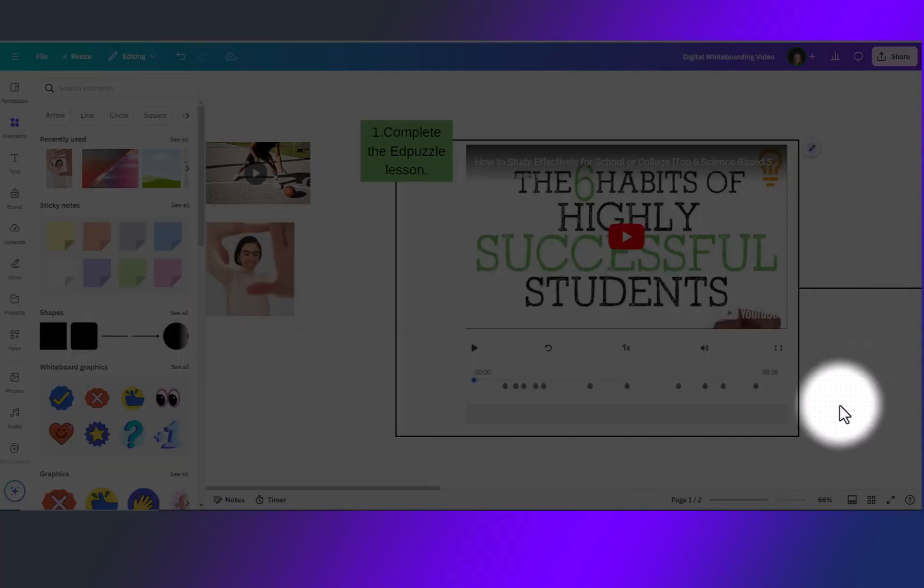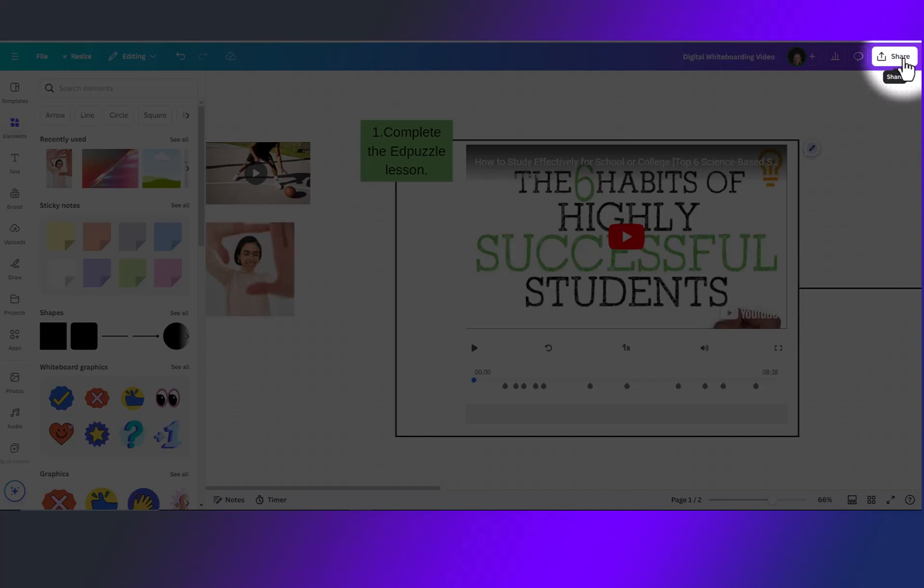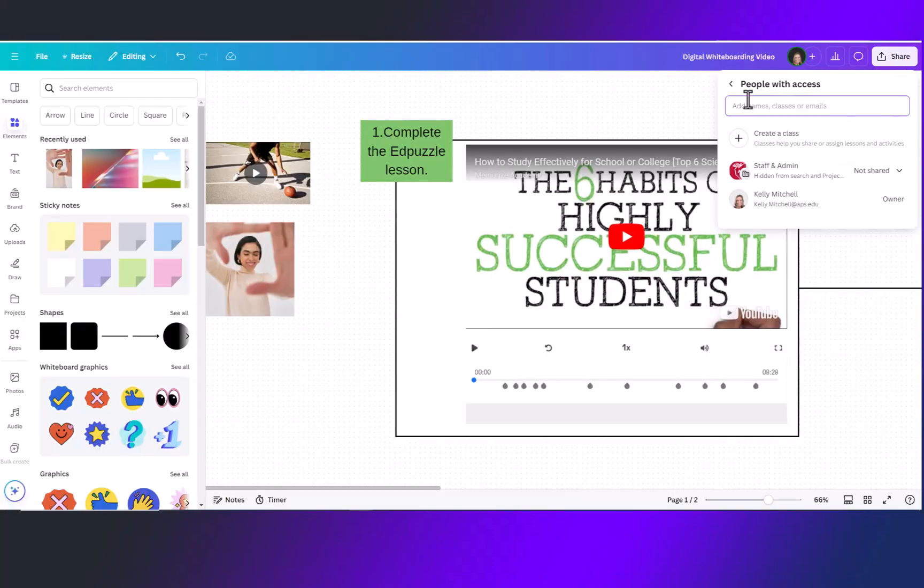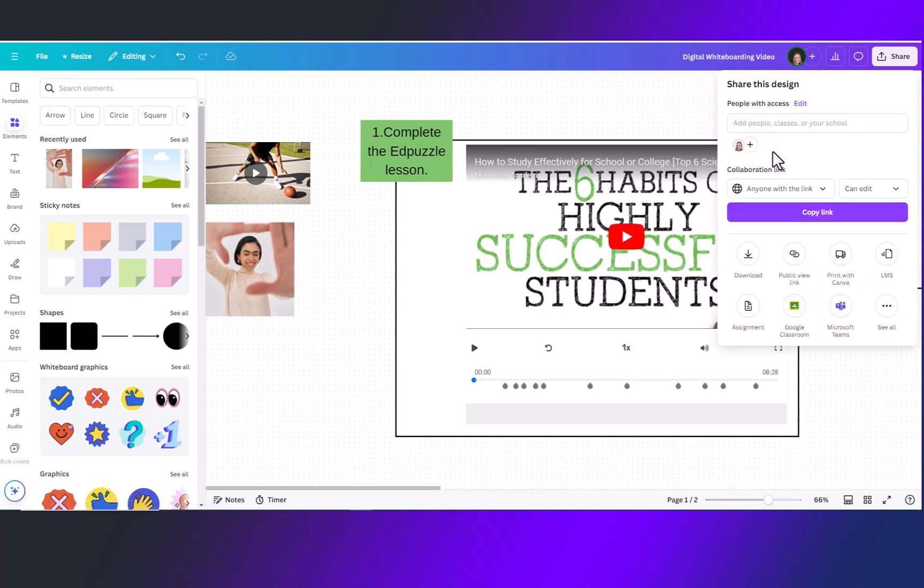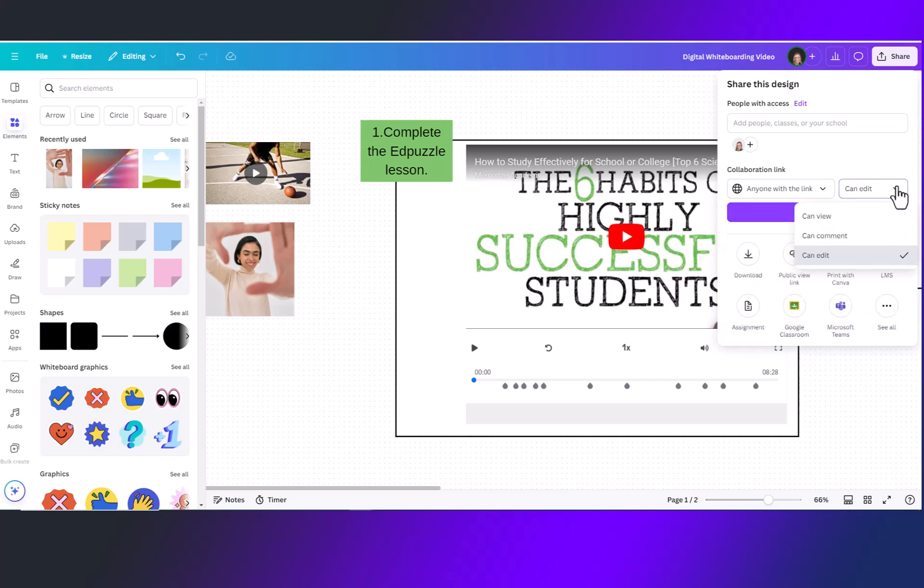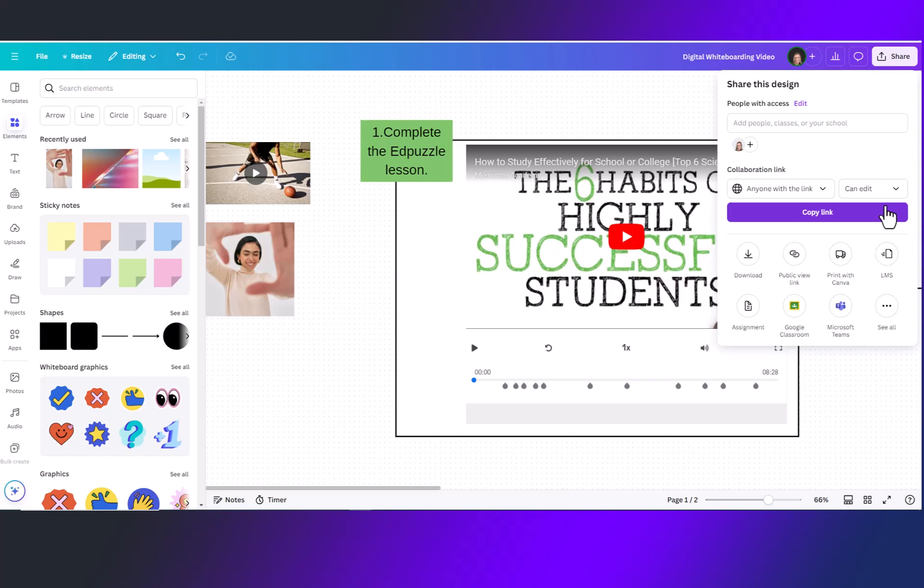To share your whiteboard come up to the top toolbar and click on share. You can type the name of people or classes right in here and then change the collaboration level by clicking on people you have given access to or anybody with the link and then change to view comment or edit. If you would like all participants to have editing access and be able to add to the whiteboard then make sure you change this to can edit.